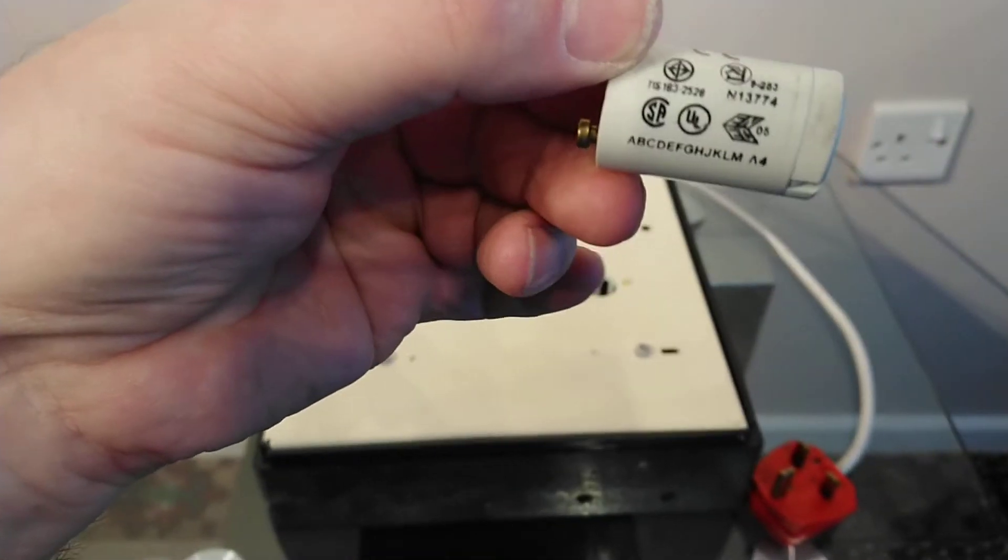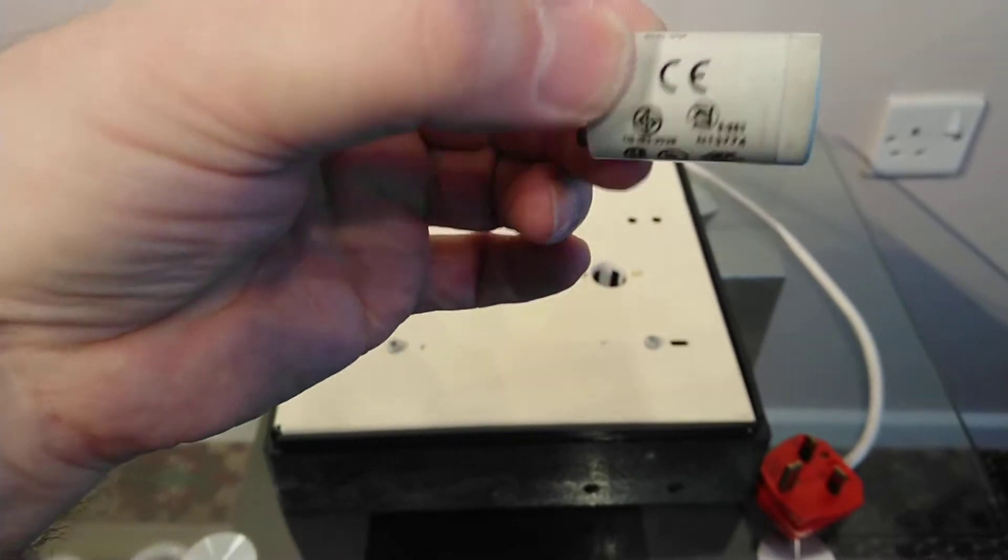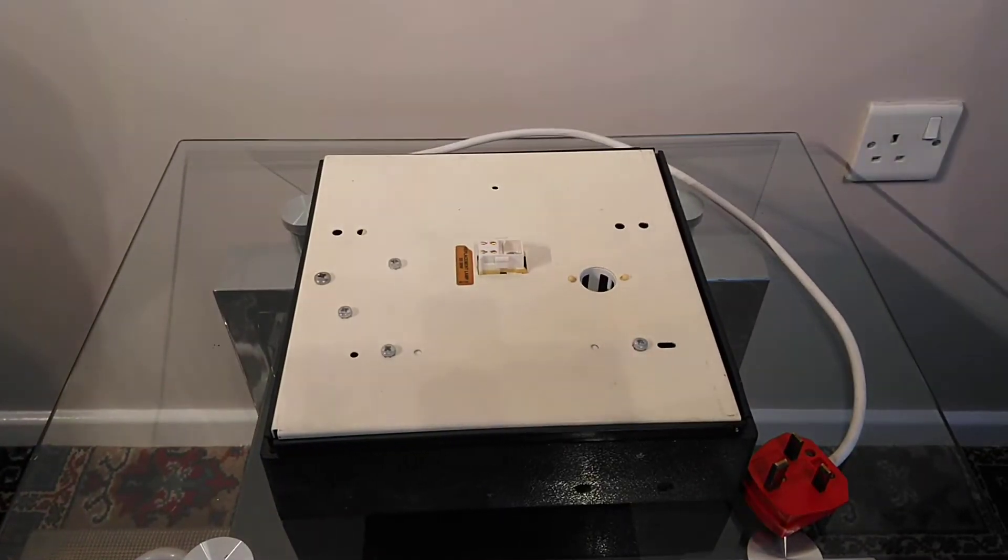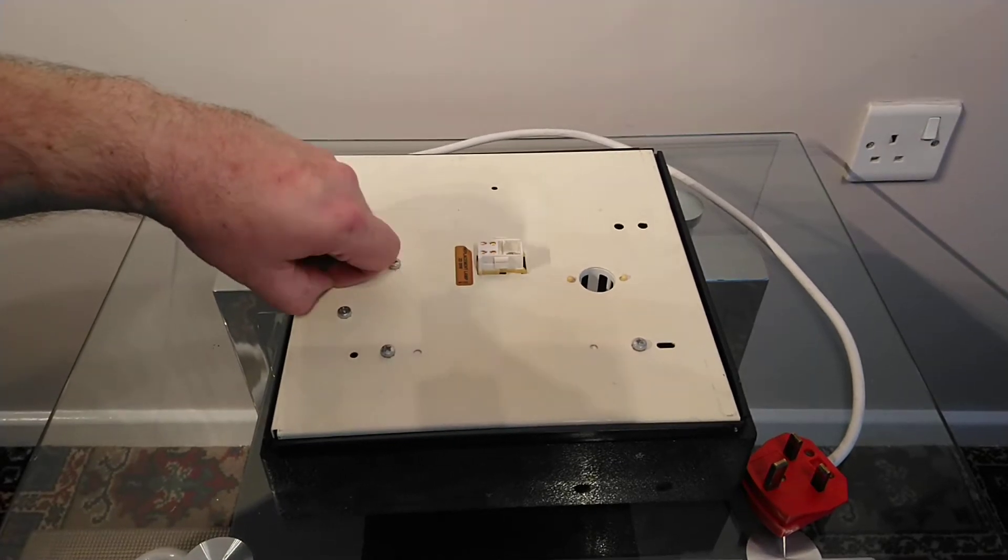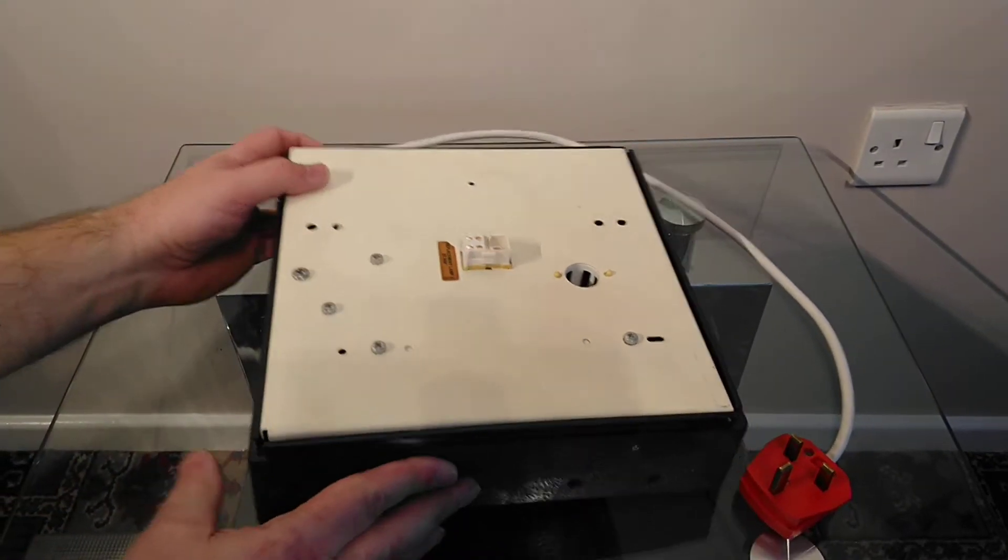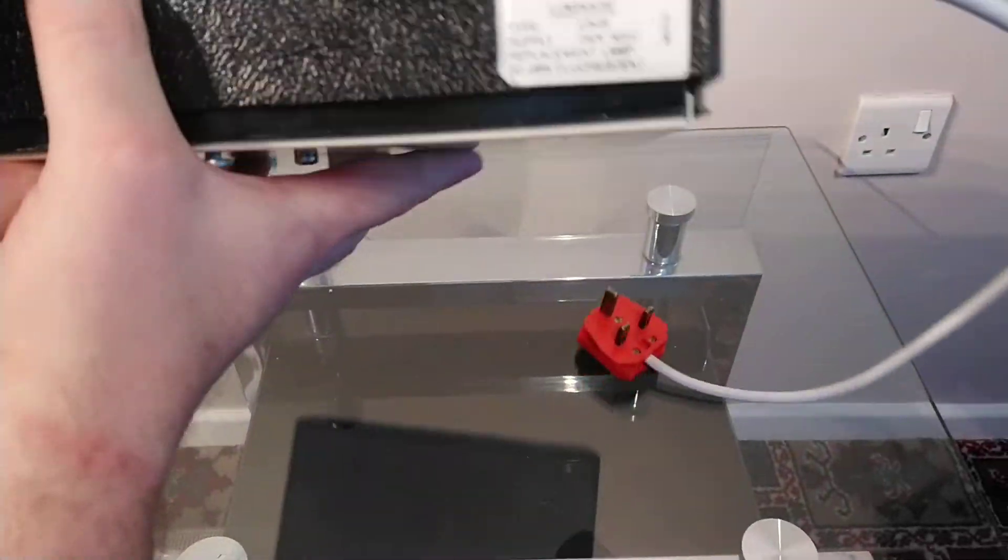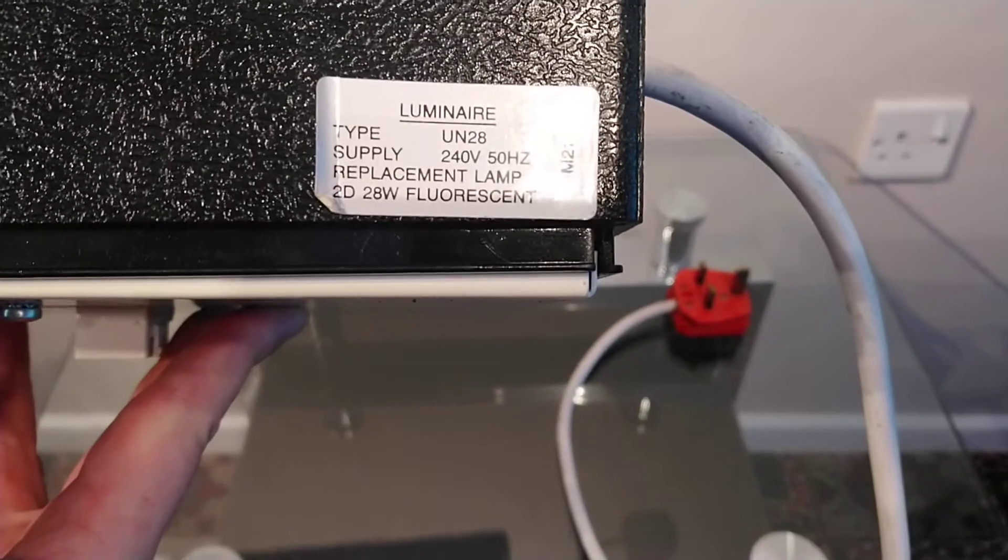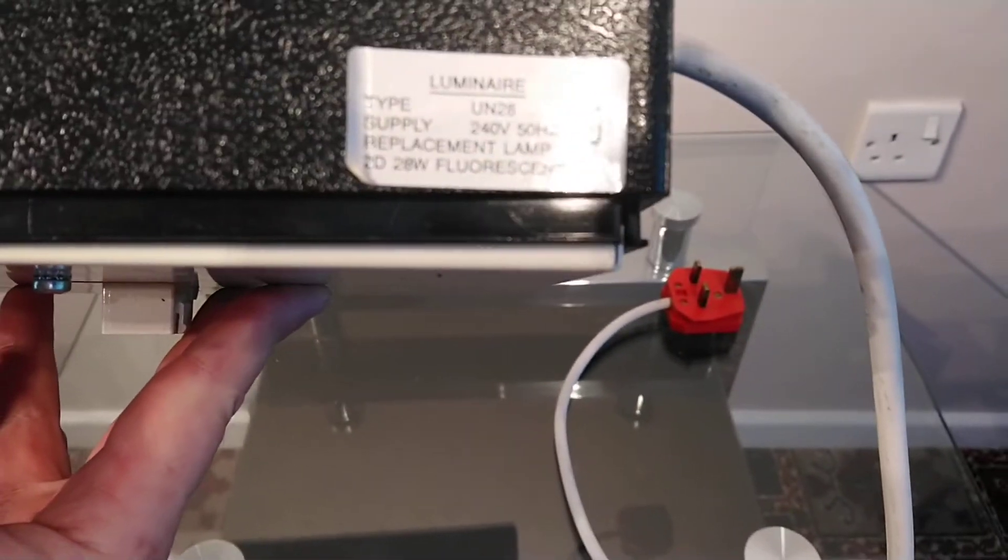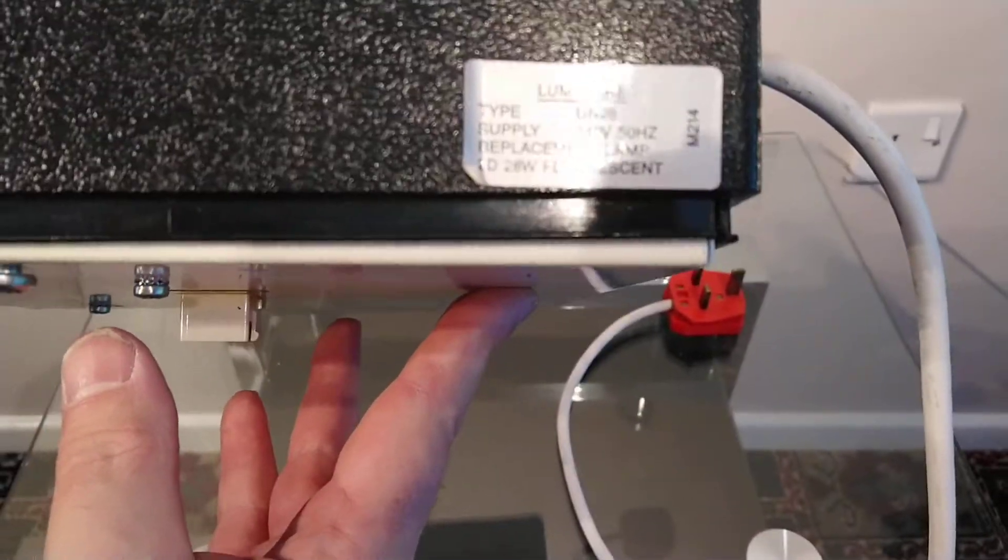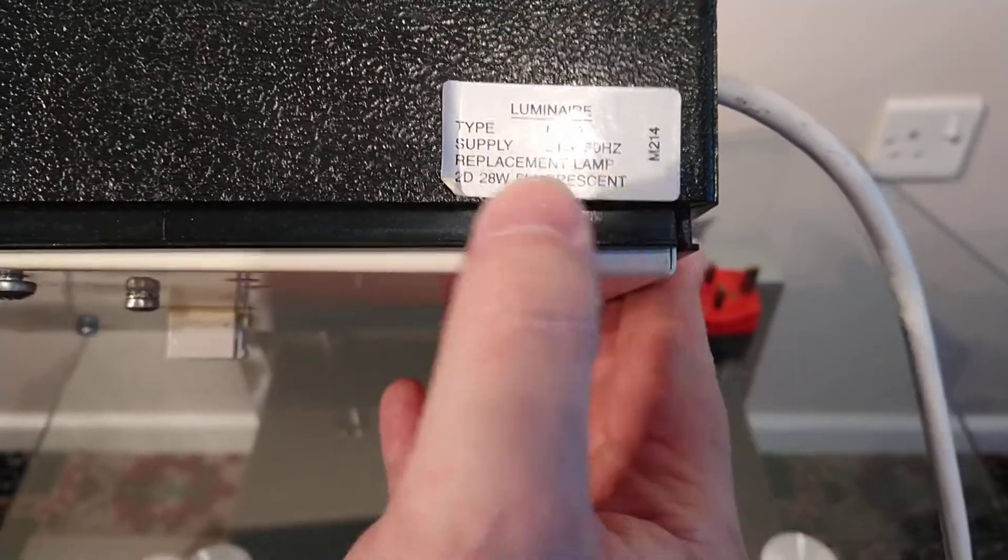To get into this light you just have to remove this single screw. But before we do that, I'll show you the information on the side before I forget. This is telling you what type of luminaire. It says 2D 28 watt fluorescent 240 mains 50 Hertz.